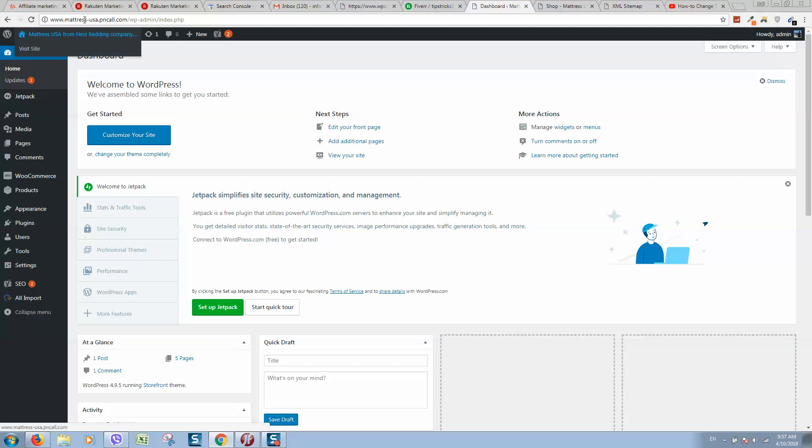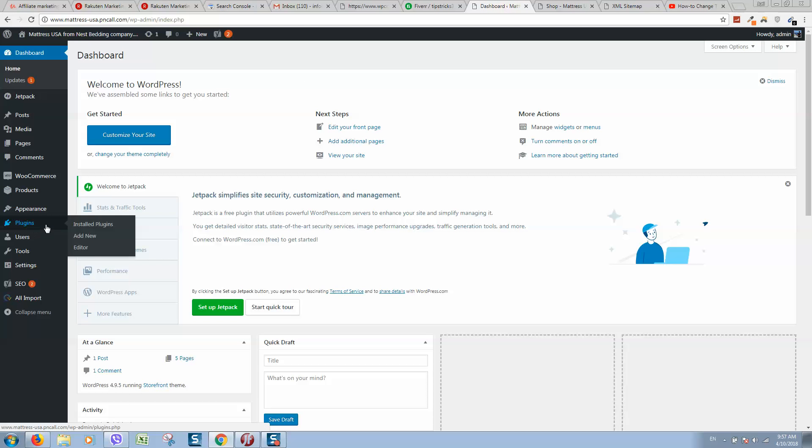Click into your WordPress website, go to dashboard, then go to plugins, add new.